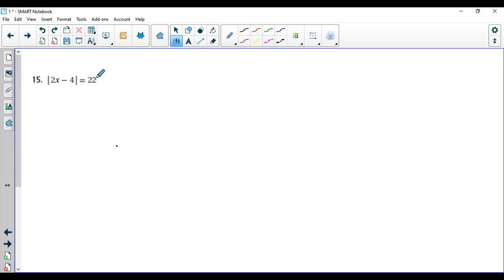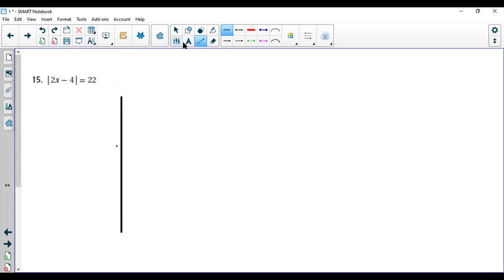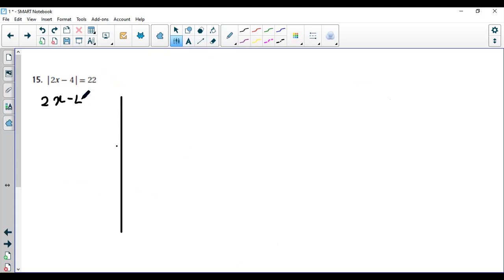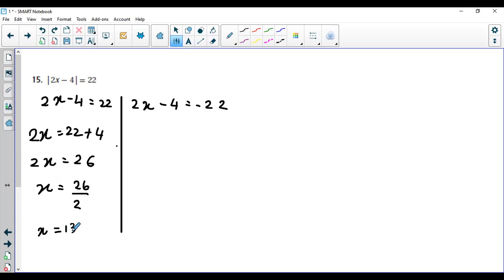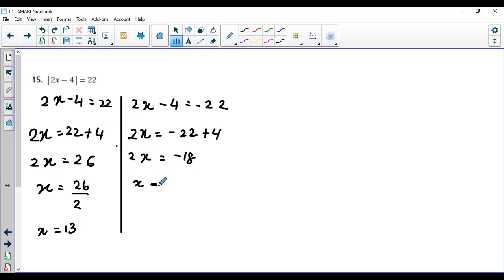Next: the absolute value of two x minus four equals 22. This is not zero and not a negative number, so we solve normally with two solutions. Two x minus four equals 22, and two x minus four equals negative 22. Solving the first: two x equals 26, so x equals 13. Solving the second: two x equals negative 18, so x equals negative nine.